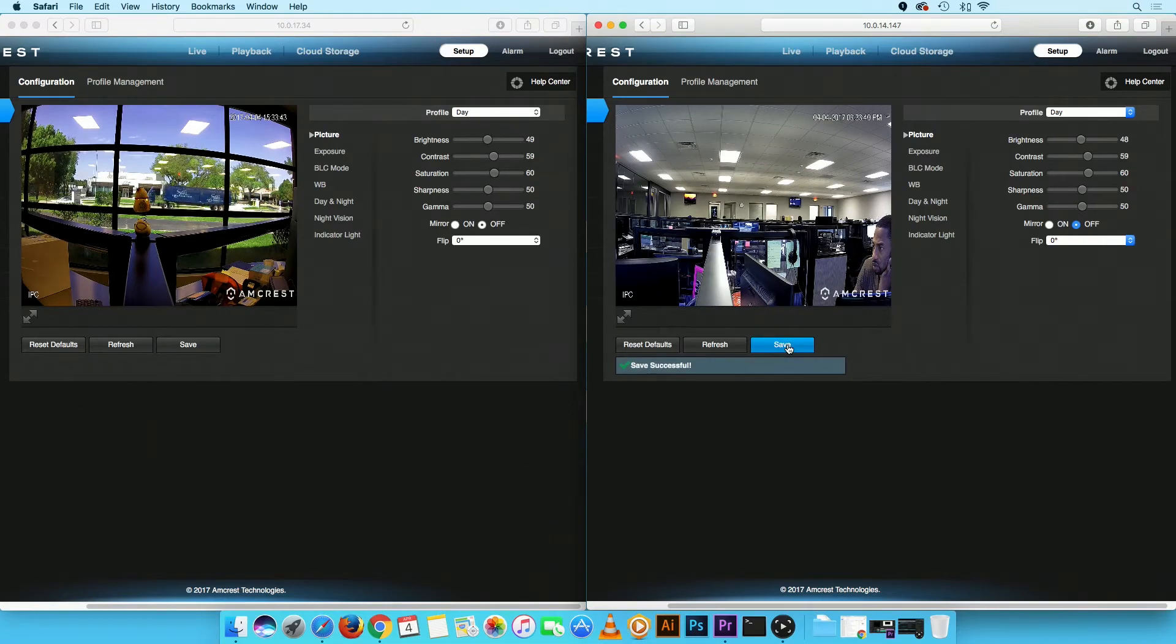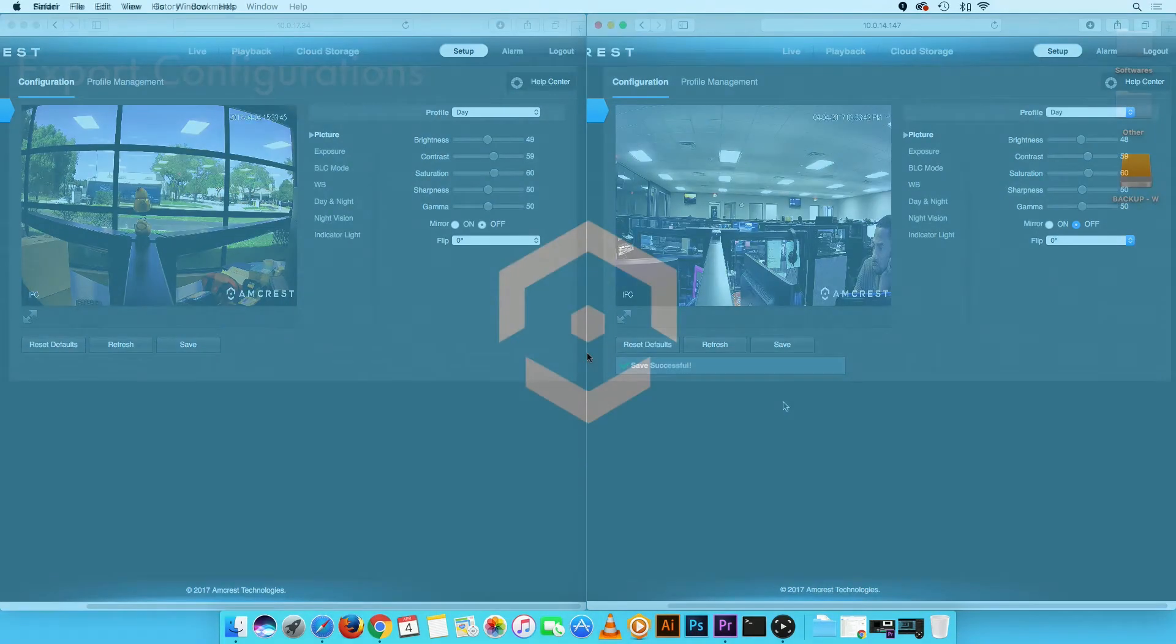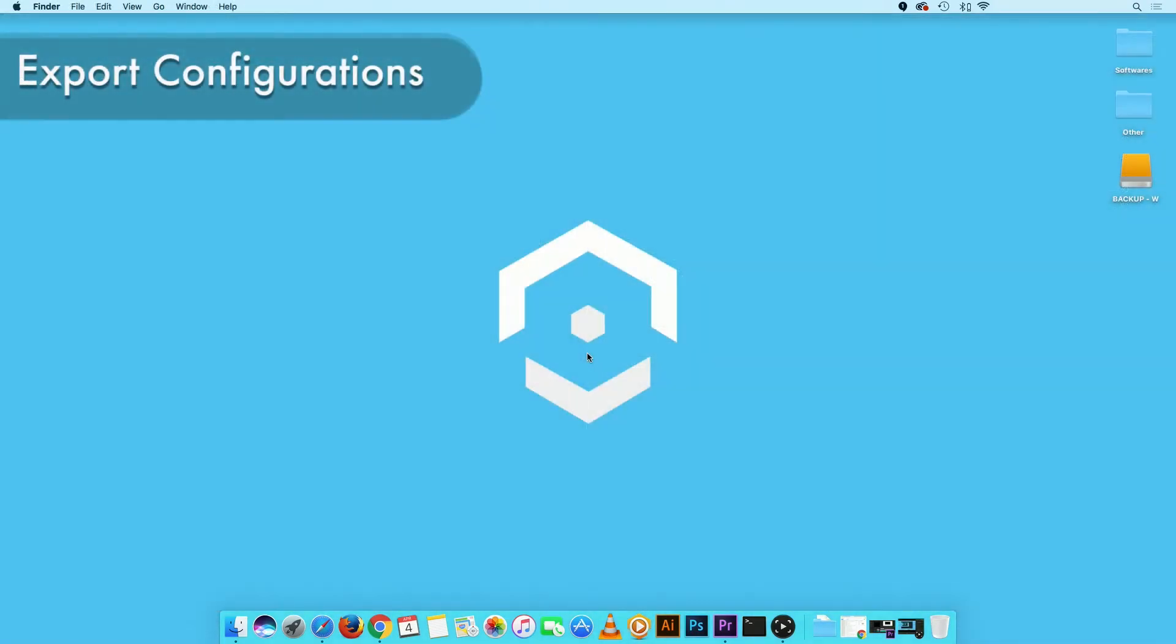Now, let's get started! First, we will show you how to export the current camera configurations.